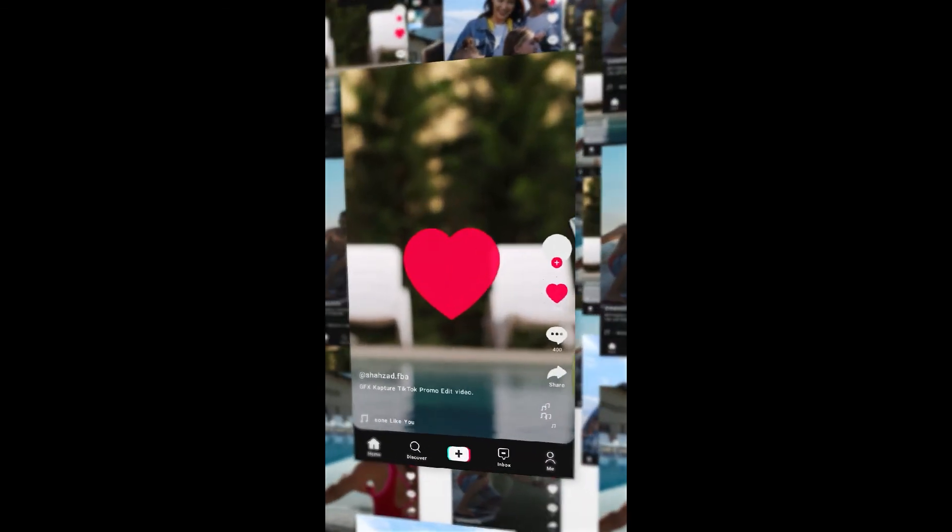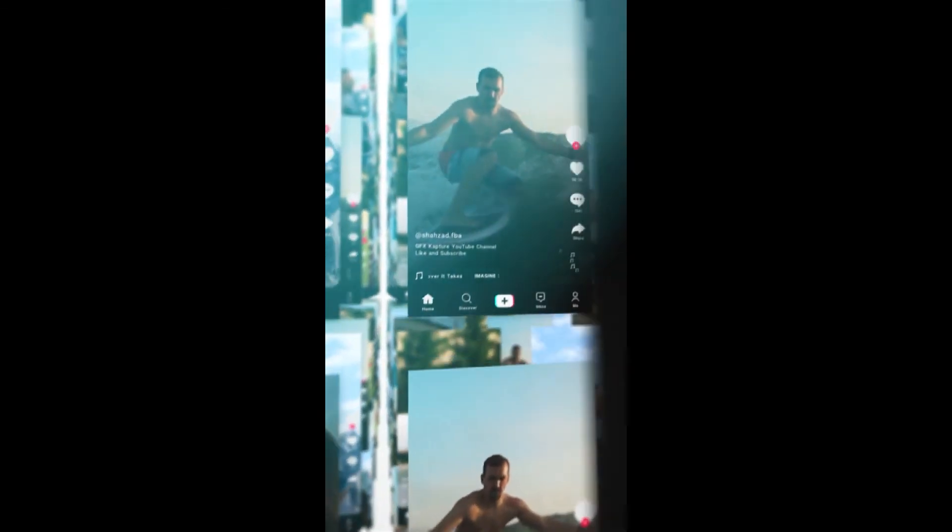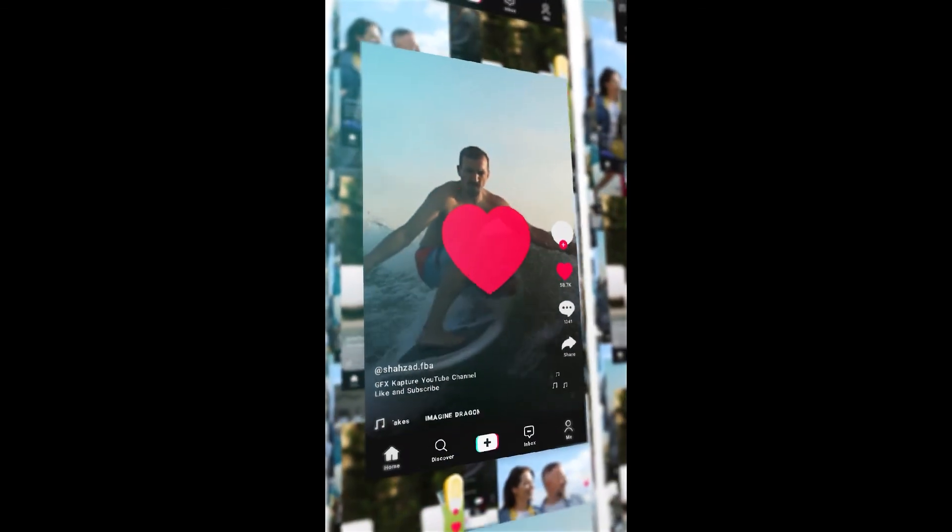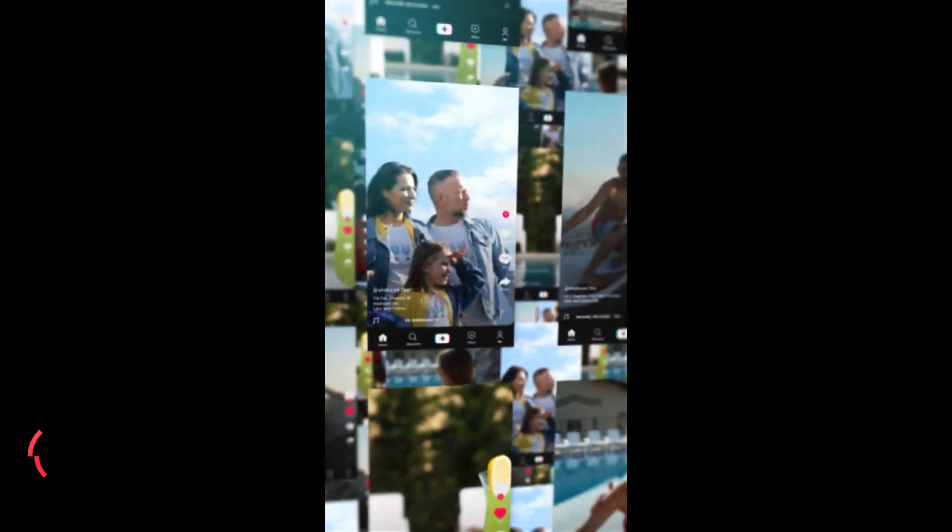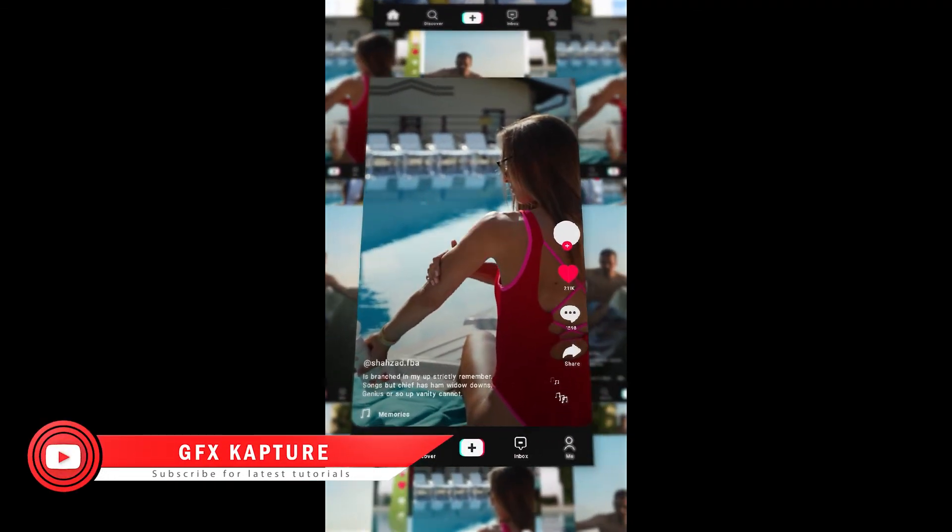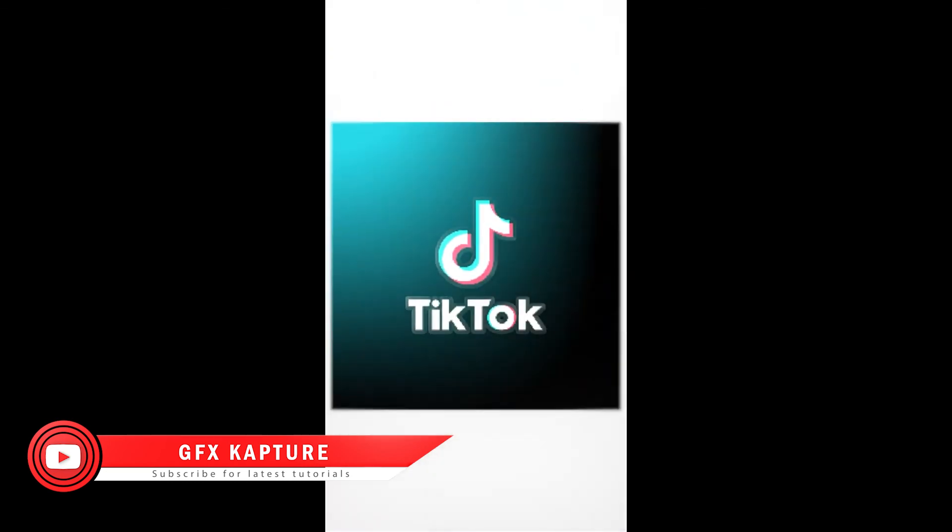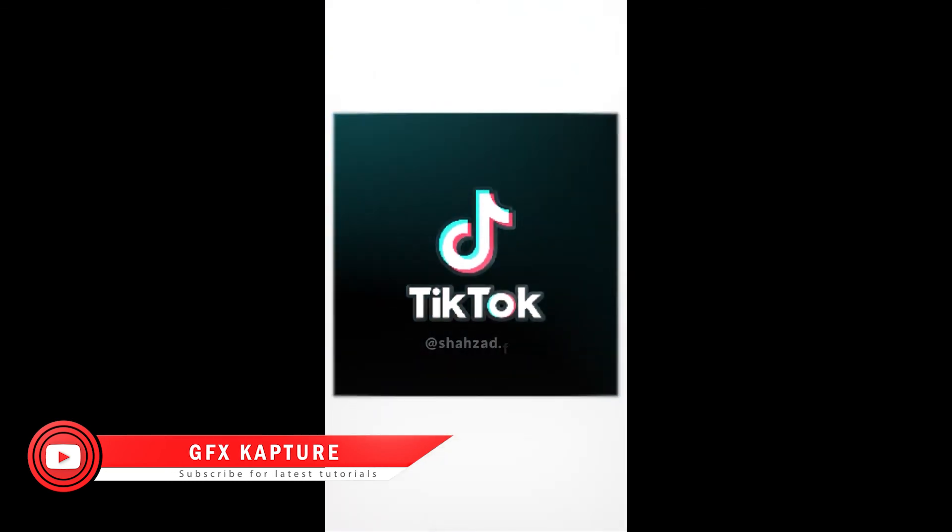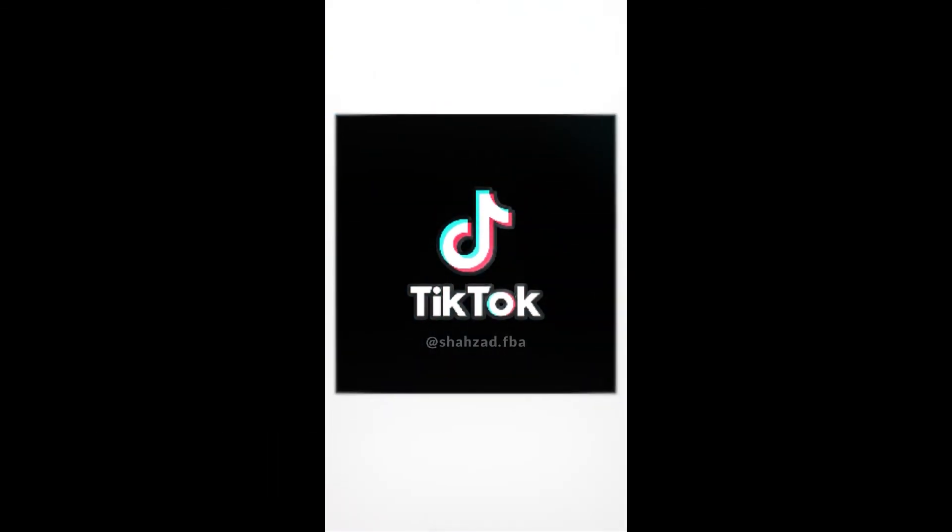I will be making more videos on the TikTok content. So if you are new to the channel, don't forget to subscribe, hit the like button. Also follow on TikTok. And I will see you in the next video. Thanks. Bye.